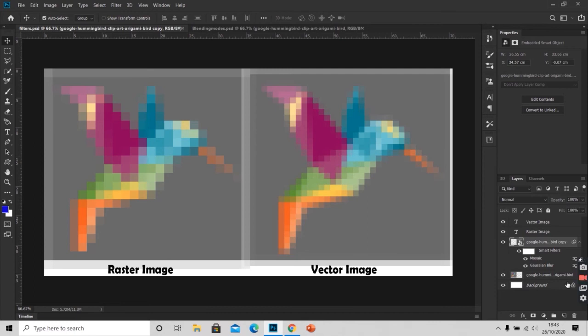So now you have the idea why we should work more on smart objects in Photoshop. Next is our blending modes.